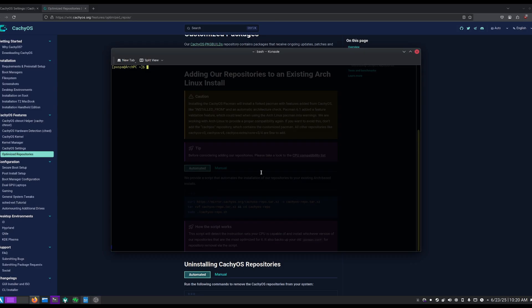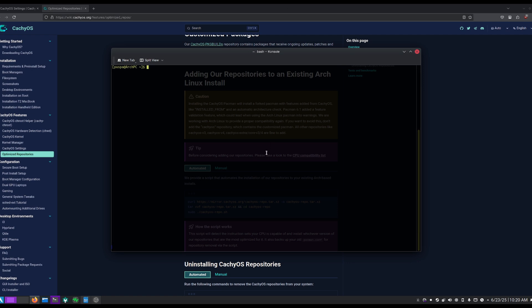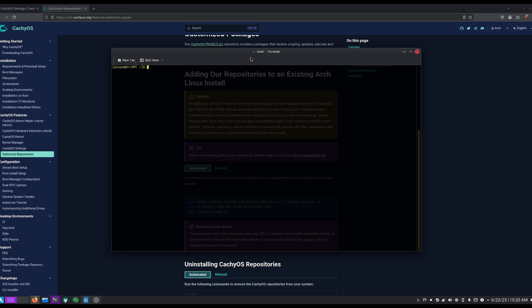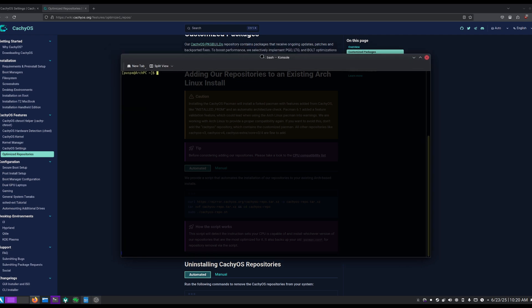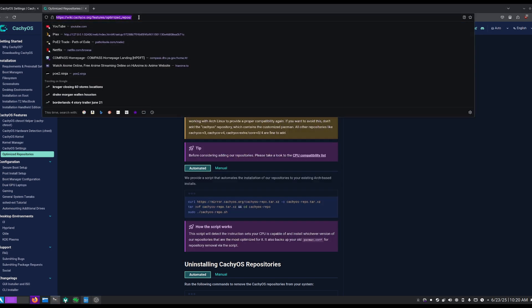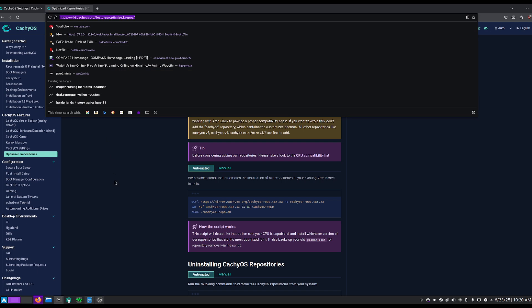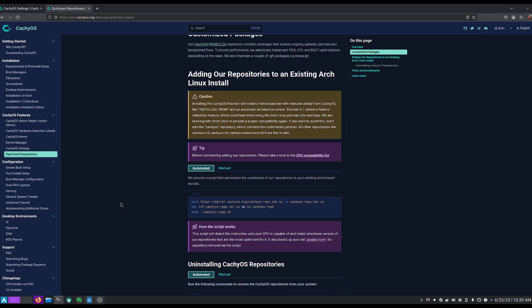So today we are going to be transforming our Arch installation into CachyOS. The first thing you'll have to do is go to the website right here that I will be posting in the description. Once you go to that website, simply copy this whole command here. You can just click here to copy the whole command.